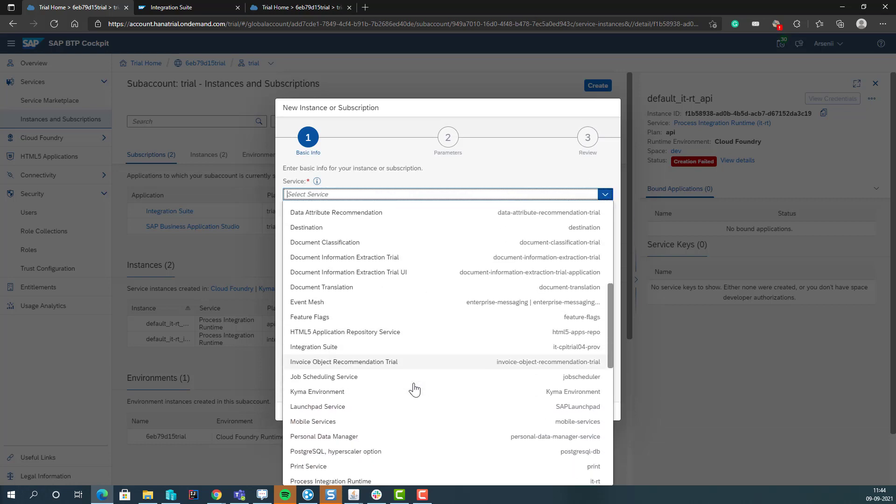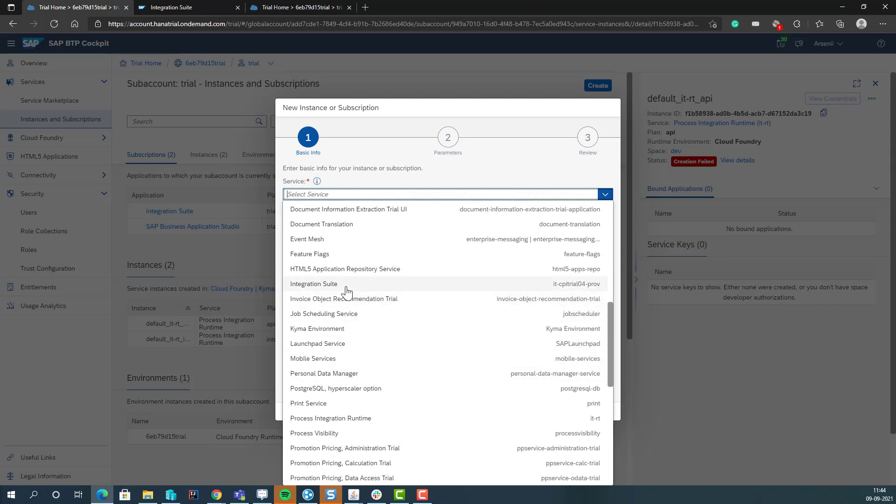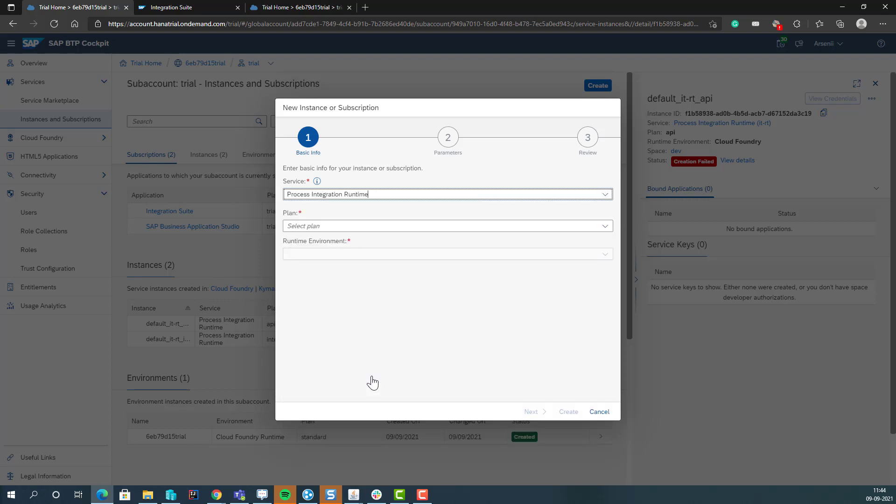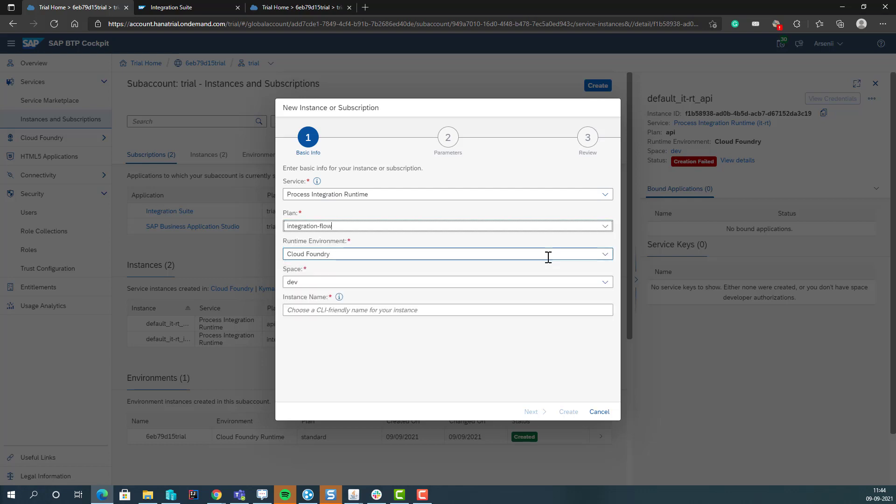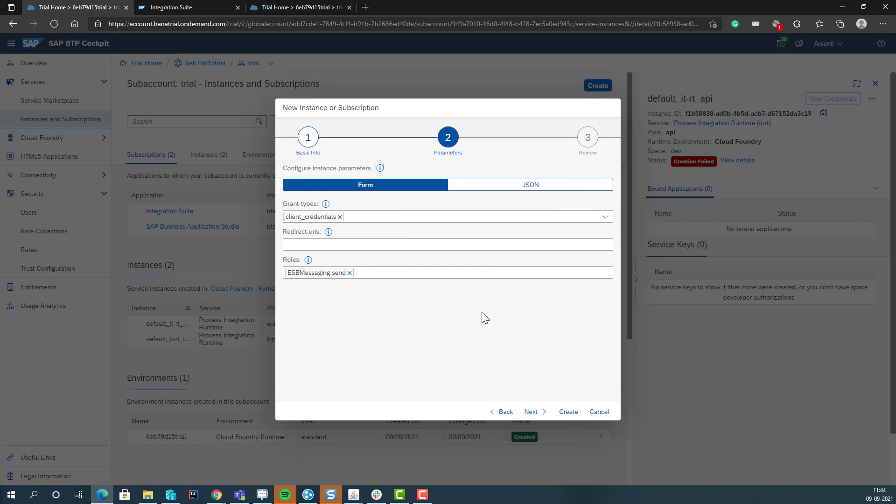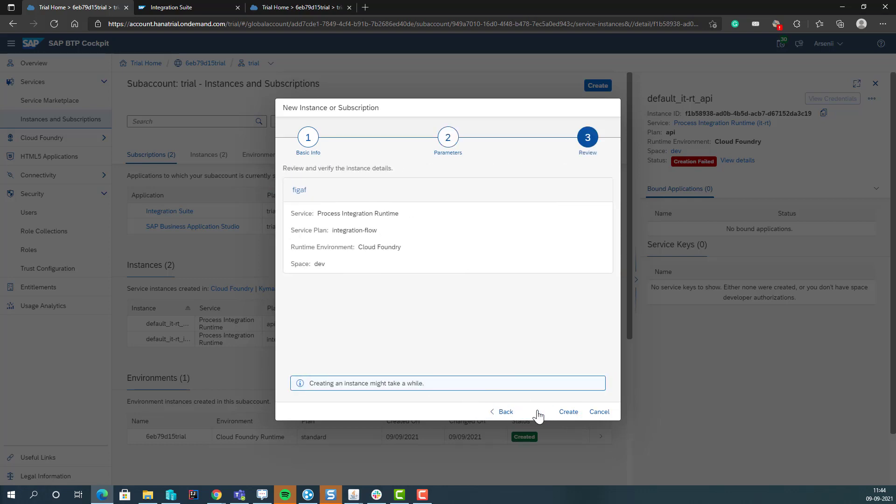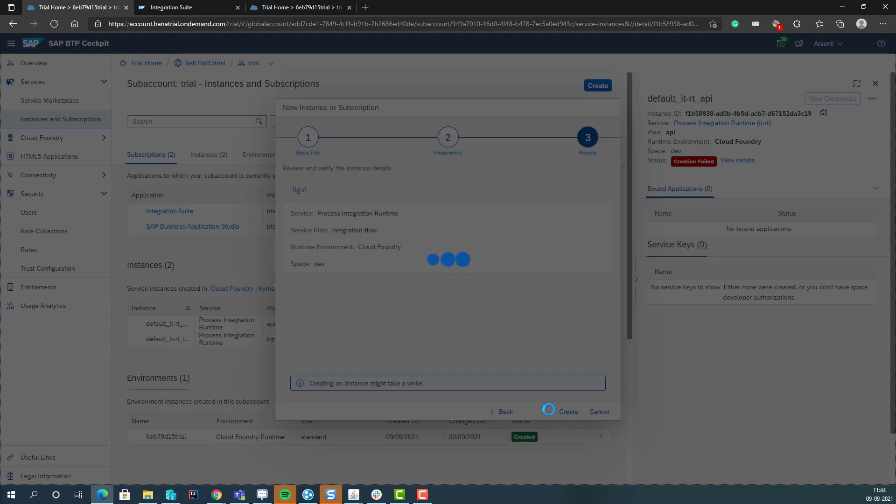So we select a service, and this is their integration runtime. Here we have two different plans. Message flow, that is if you want to send messages to it. And we'll select that one. Grant type, we will also select Password. That should be good. Create.